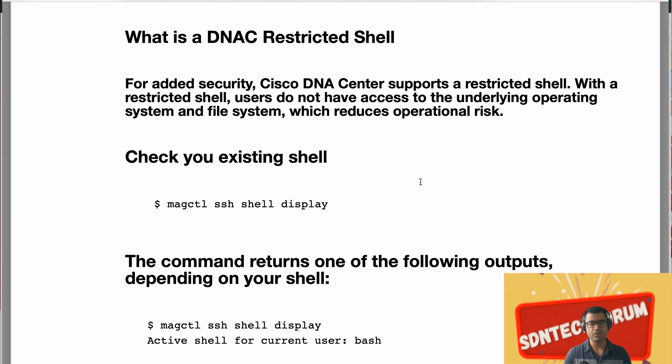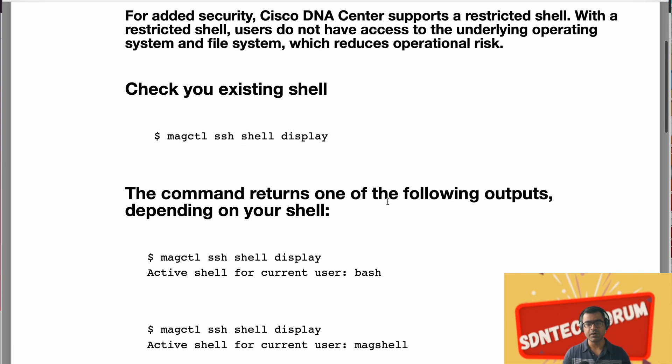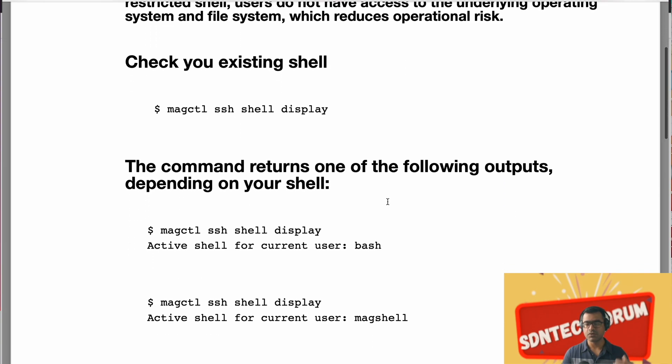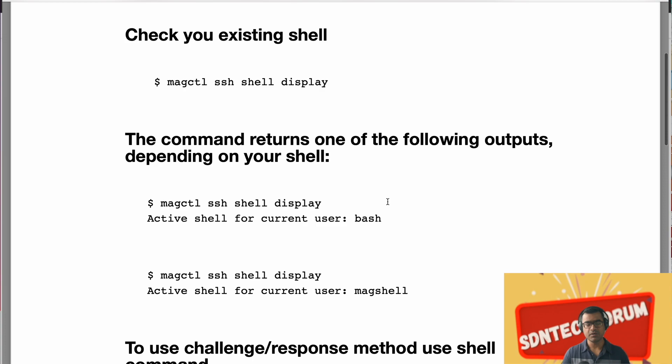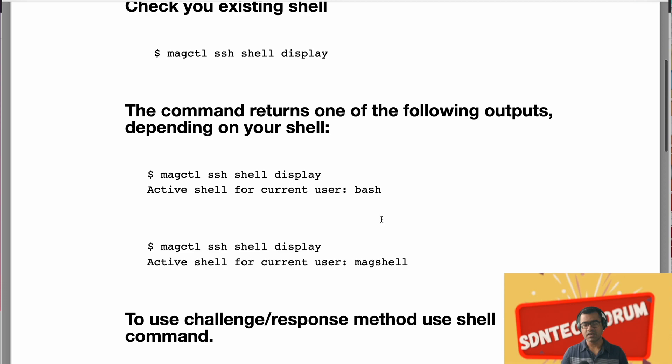So now you have two options for restrictive shell and how you can check the restrictive shell using magctl ssh shell display. This will present what is your current shell. There are two outputs depending on your environment. One output could be bash that means you have operating system access. But if you are in restrictive shell, your shell display should say mag shell and that is equivalent to restrictive shell.